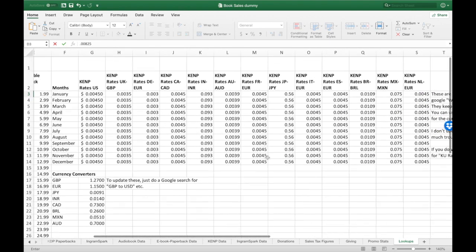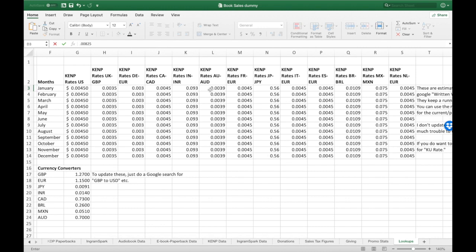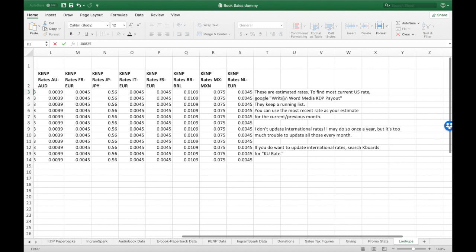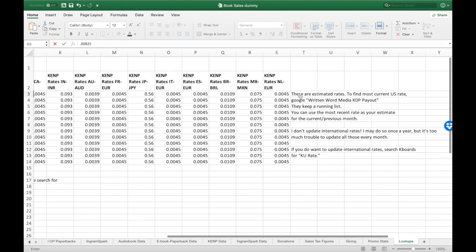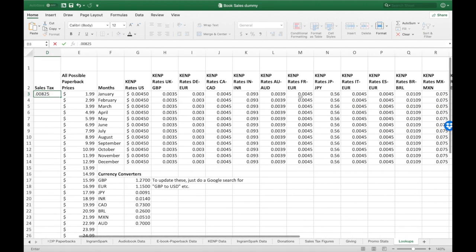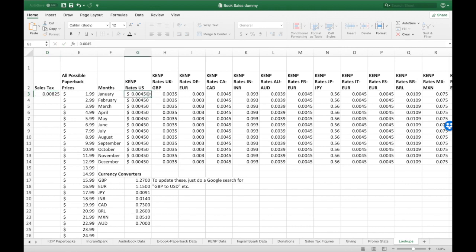This is a list of paperback prices that will appear as dropdowns later. We also have a list of various per-page rates paid through KENP — the rates for Kindle Unlimited and Kindle Owners Lending Library books. Every time somebody reads one of my books, I get paid a certain amount per page, but that amount changes from country to country. There's a website called Written Word Media — if you Google 'Written Word Media KDP Payout' — they update it every month with the most recent KDP per-page payout in the United States. You'll want to keep that data updated monthly.